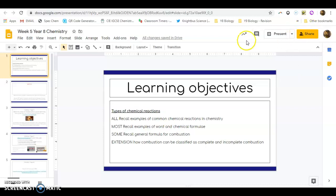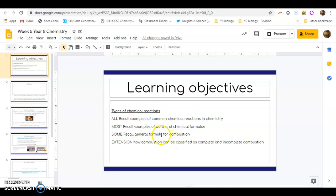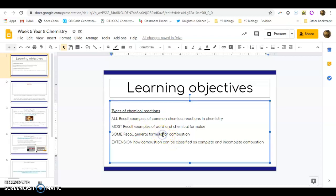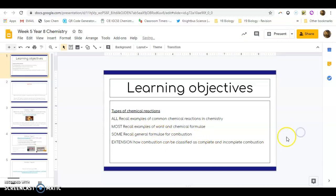What I'm going to go through is what your learning objectives are. Hopefully by the end of this you'll be able to recall examples of common chemical reactions in chemistry, recall examples of word and chemical formulae, recall general formulae for combustion, and also how combustion can be classified as complete and incomplete combustion.